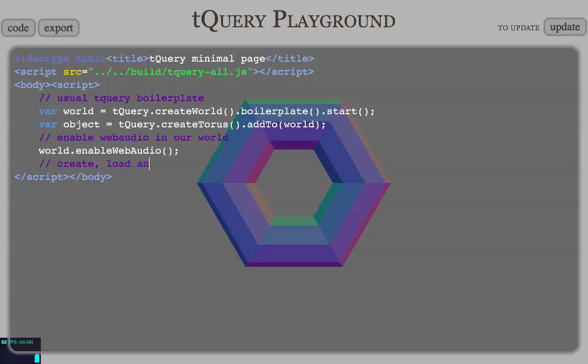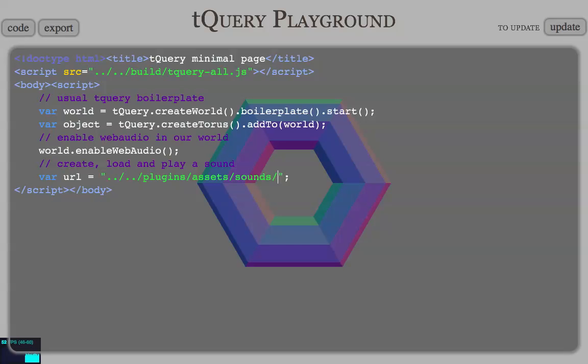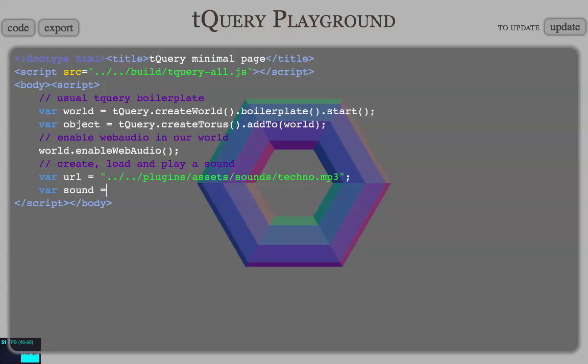Create, load and play a sound. This is an important part. First stage is to do a URL with the sound that we're gonna load. We're gonna get this sound from the plugin assets. Sounds slash techno slash mp3. Alright, we got the URL. Now, let's create our sound. tQuery create sound. We have created the sound.